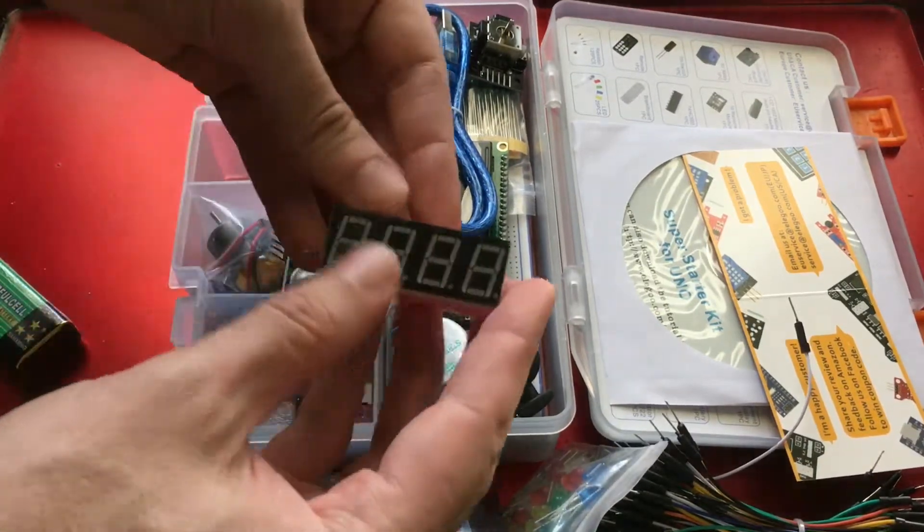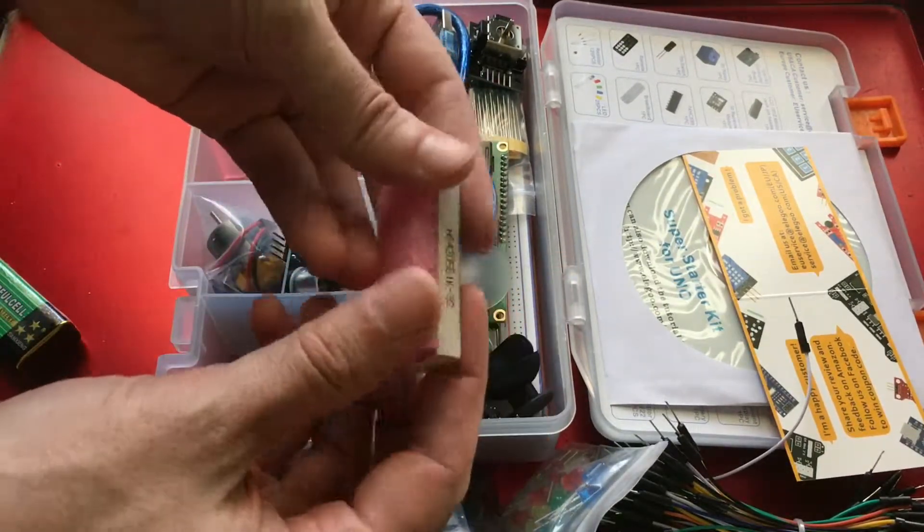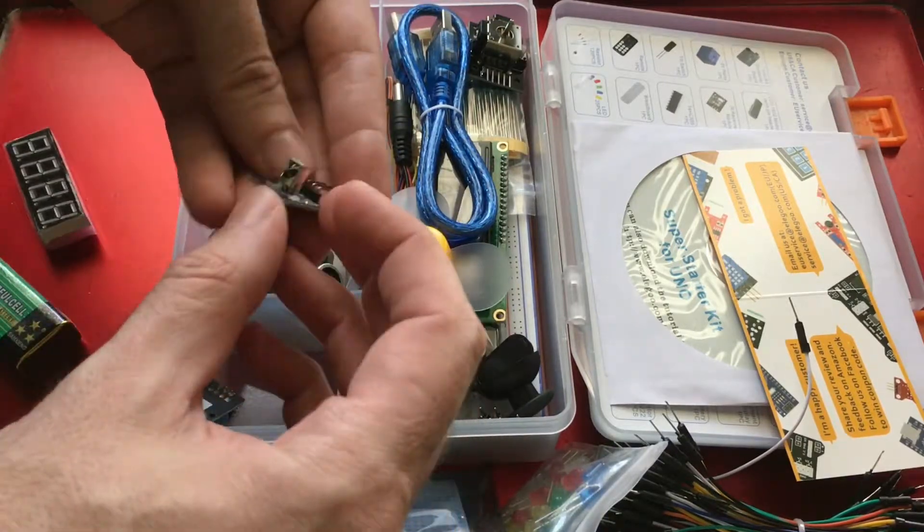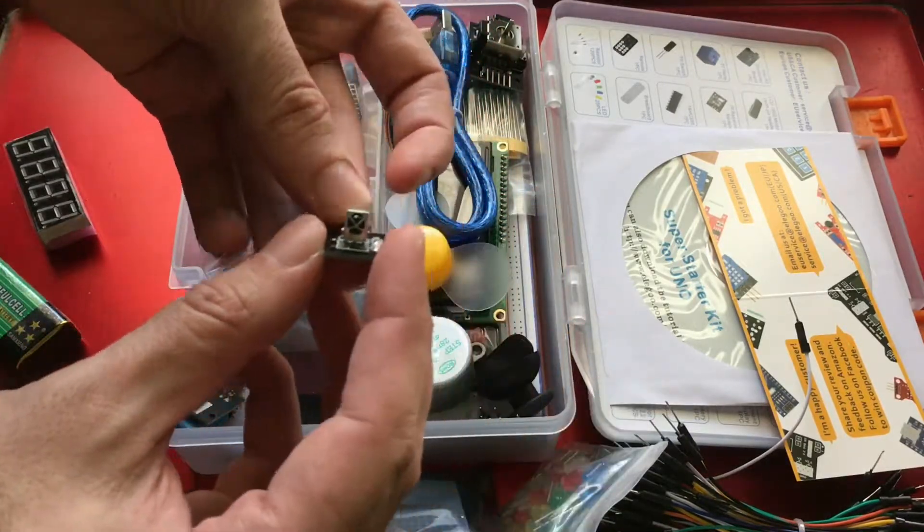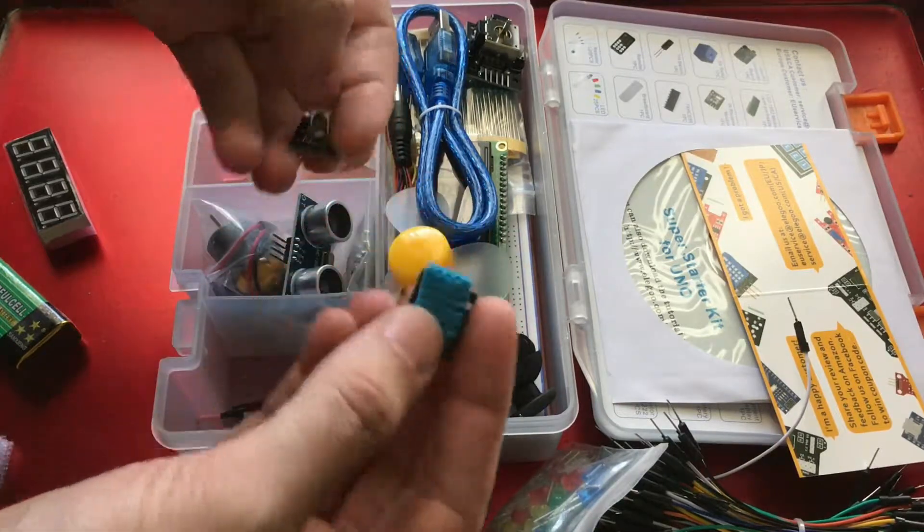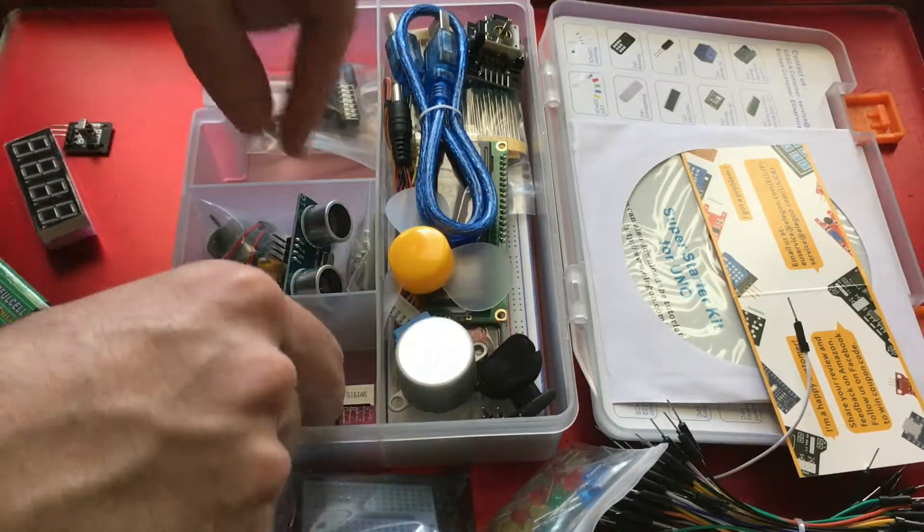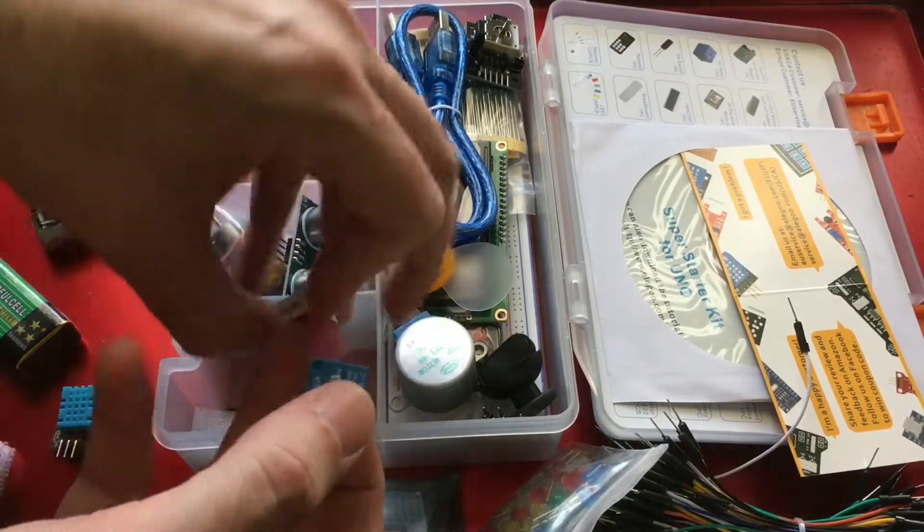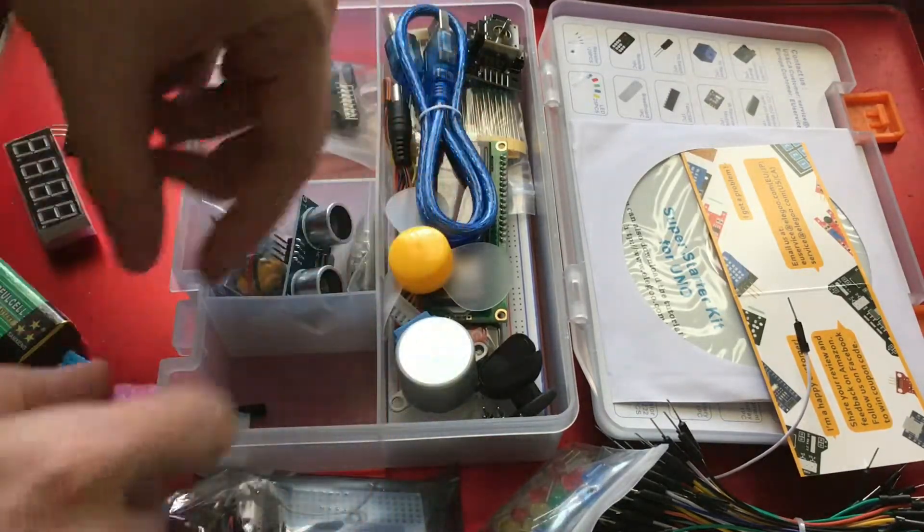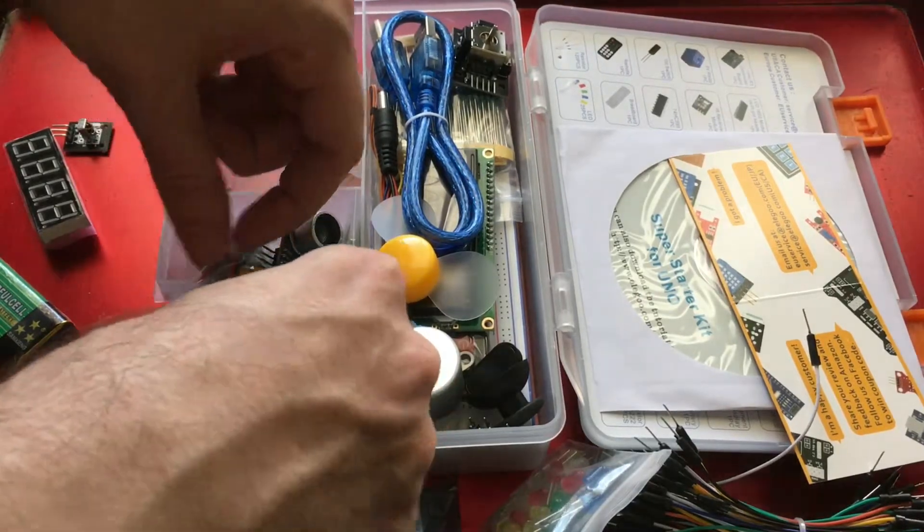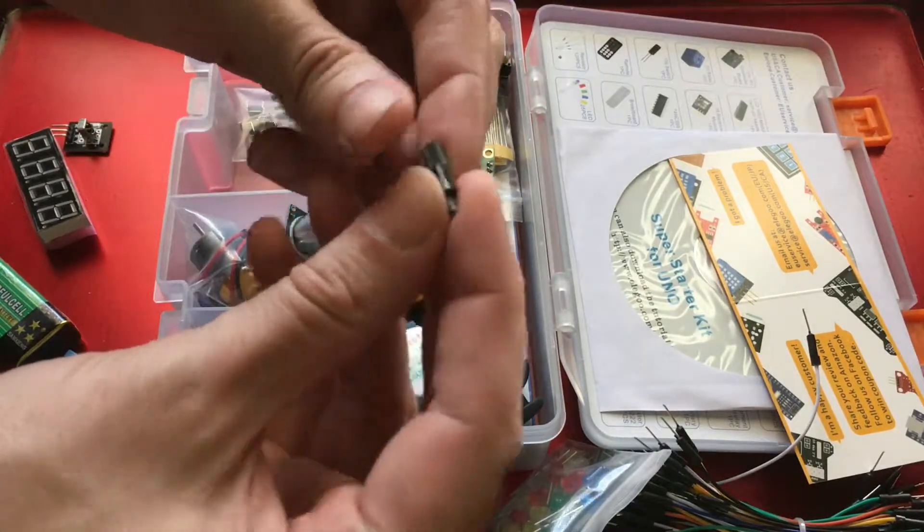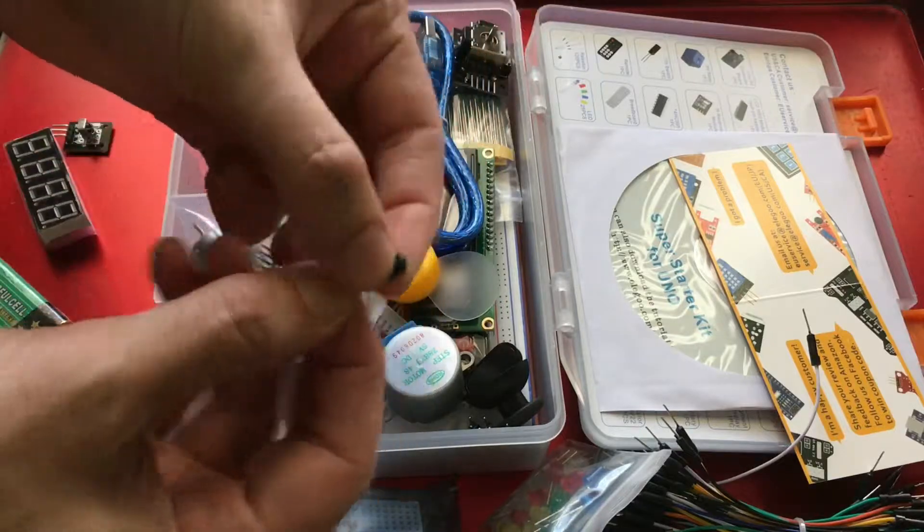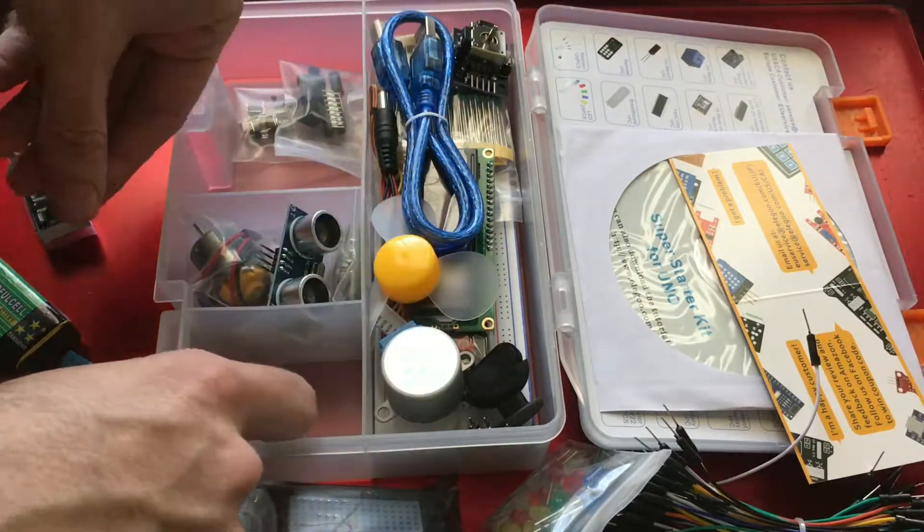You get a seven segment display. This is an infrared sensor. Humidity sensor. More components. This is a little relay. This is another little seven segment thing. This is a... Oh, I'm sorry. I thought this was a tilt sensor. It's actually a knob off something.